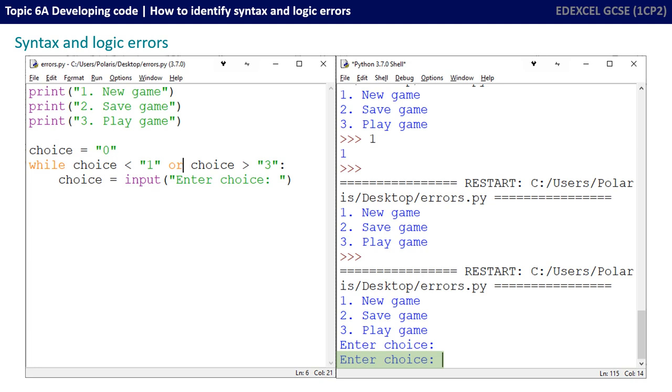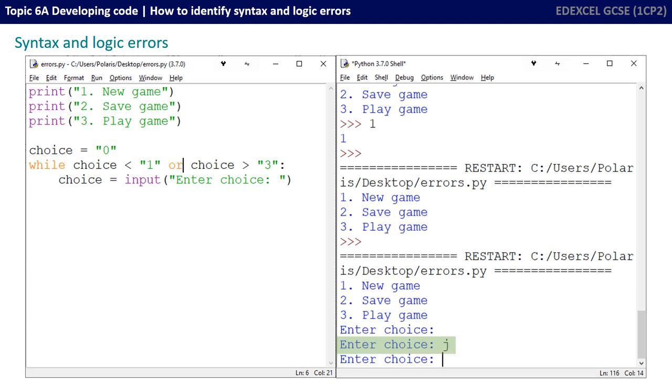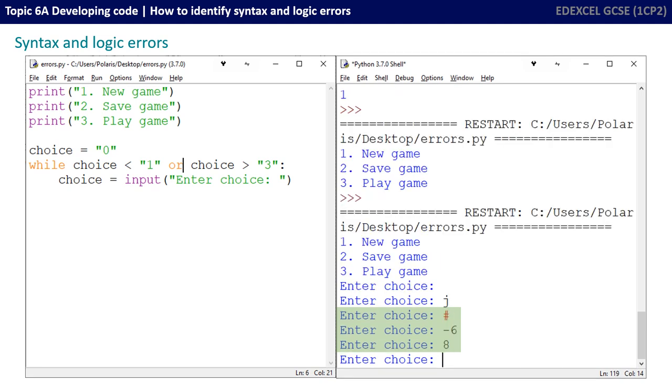So now I'm going to try a data type check and enter a character here instead of a number. And it's fine with that. In fact, it's prompting me again to enter another choice. I'm going to try a few more invalid entries such as a symbol, a negative number and also a positive number above three, which is outside the range we want. And again, it's absolutely fine. We're being stuck in the while loop and it's still prompting me to enter a choice because I haven't entered one that's valid yet.